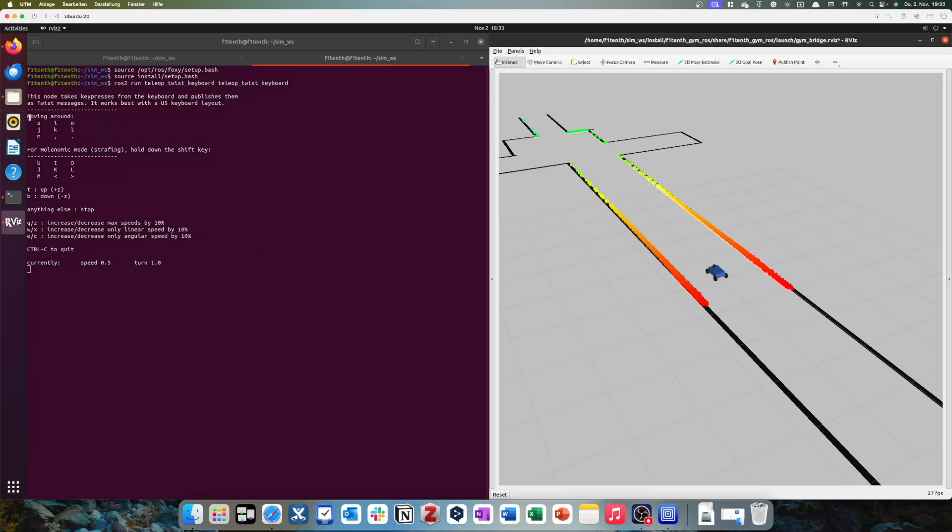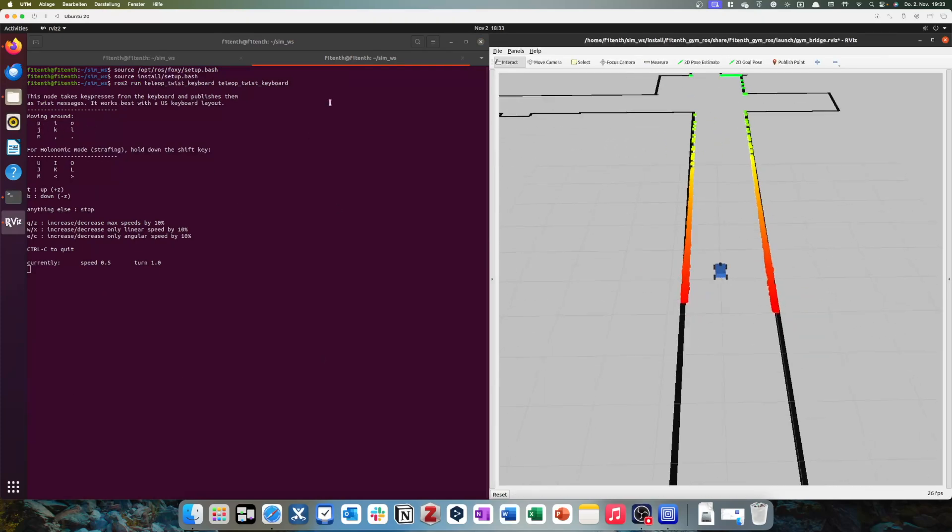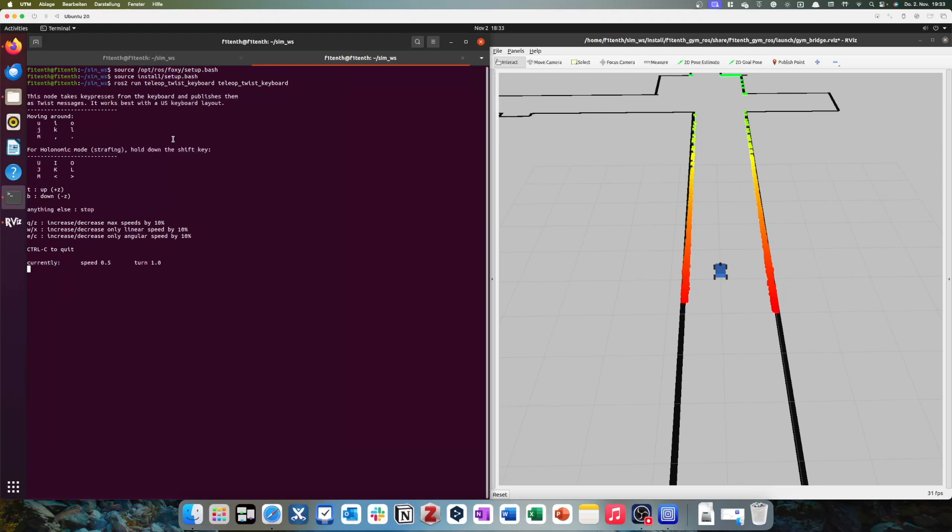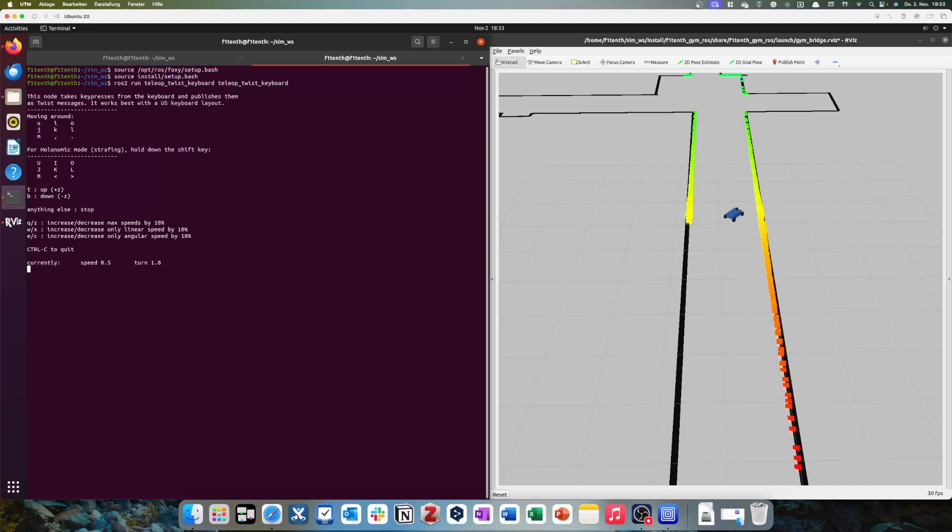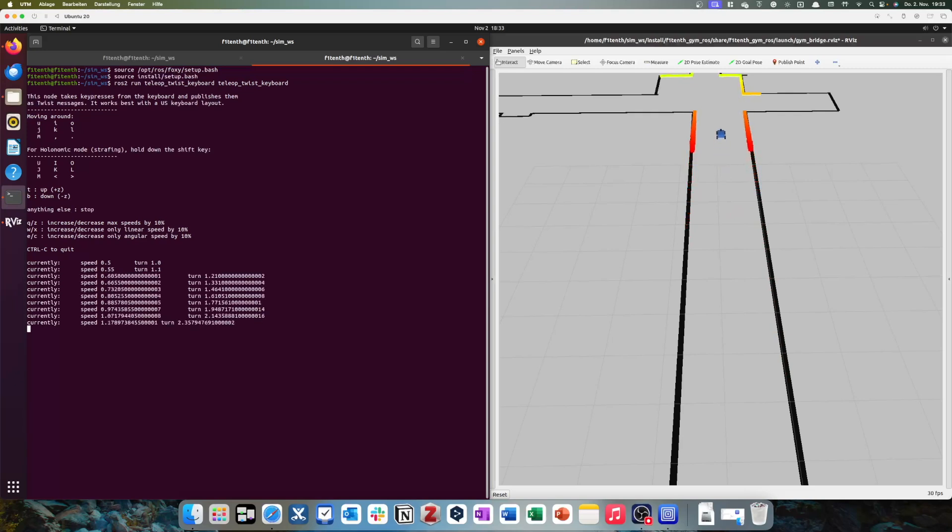So, we want to move around. So, we can use U, Y, and O to move forward. I'll just quickly show this. If I tip I, you can see the car moves forward. If I tip O, it'll do a right curve. U, left curve, I go straight again. If I press Q, I'll get faster. And if I press, for example, now K, it'll stop.